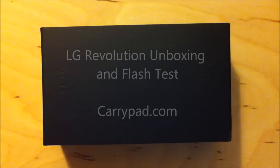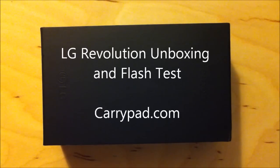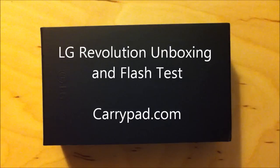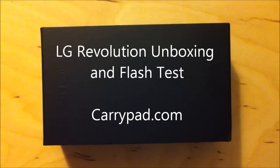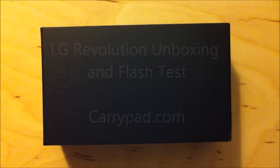Hi folks, this is Ben from CarryPad.com. I've got the LG Revolution here. This is Verizon's third 4G smartphone, and I wanted to give you a look around the device.